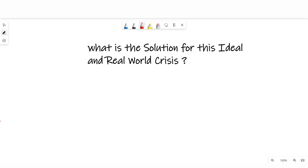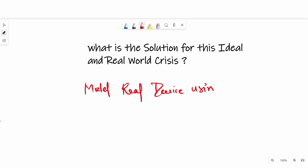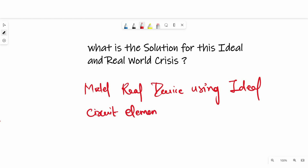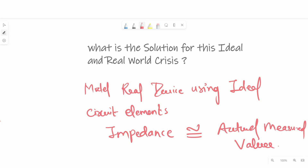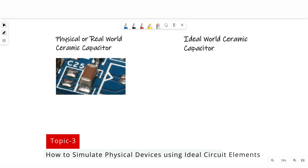Then what is the solution for this ideal and real-world crisis? Our goal is to model real devices using ideal circuit elements, so that its simulated impedance can be approximately equal to actual measured impedance values. I will show you how.